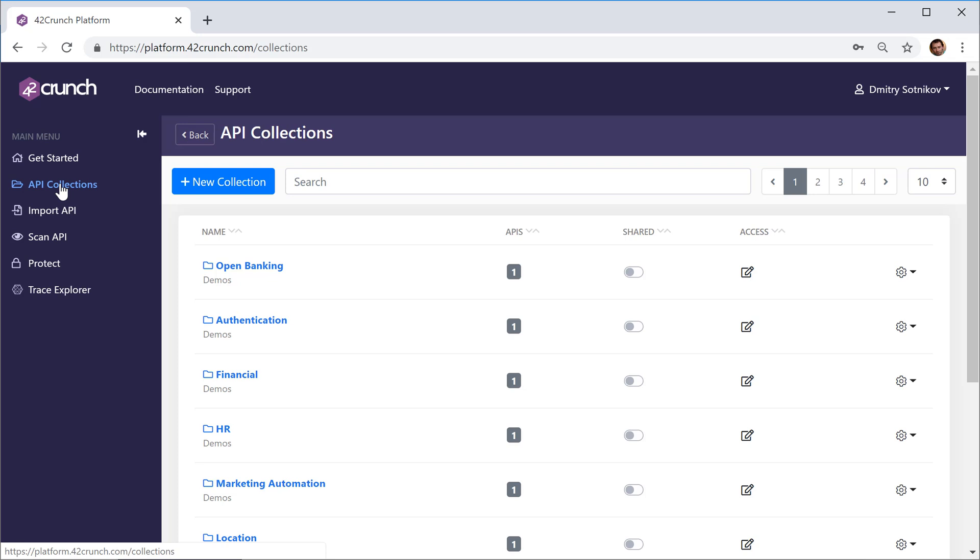You can segregate access to APIs within your company, to API management and API security within your company, and also just group them for easier access and easier reporting.